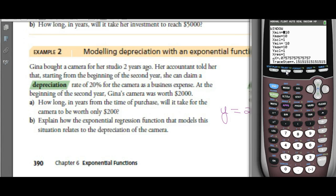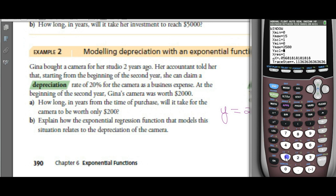Set a window from 0 to about 15 years by 1. Y-min at 0, and since it was worth $2,000 at the start, let's put in $2,500 for Y-max and go by $100.